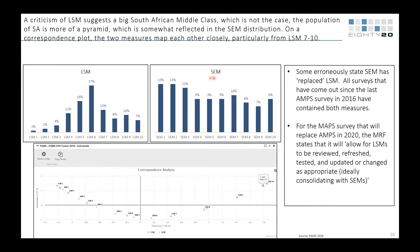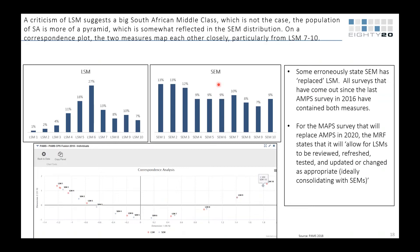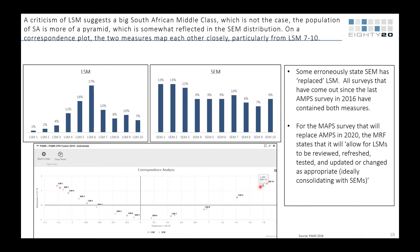SEM charges people to use it, so nobody relies on it exclusively. Those who do use it will say their target market is SEM 7 to 8 but that's LSM 5 to 7 — it's like Canadians doing metric but still measuring height in feet. That said, LSMs and SEMs are very strongly correlated once you get past LSM 6 or 7, so for the retail segments that matter, there's not much difference between the two measures.